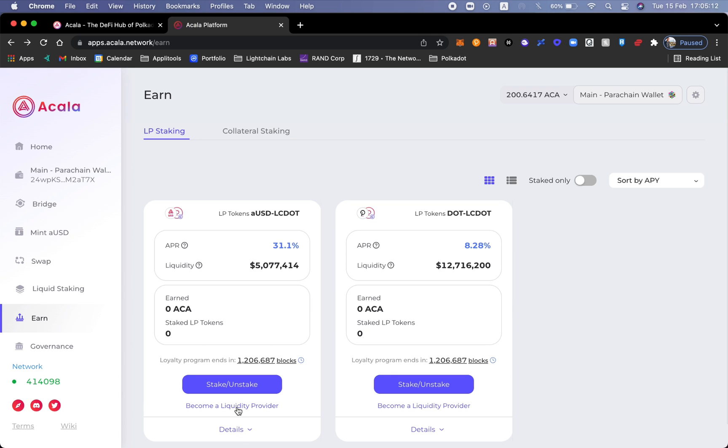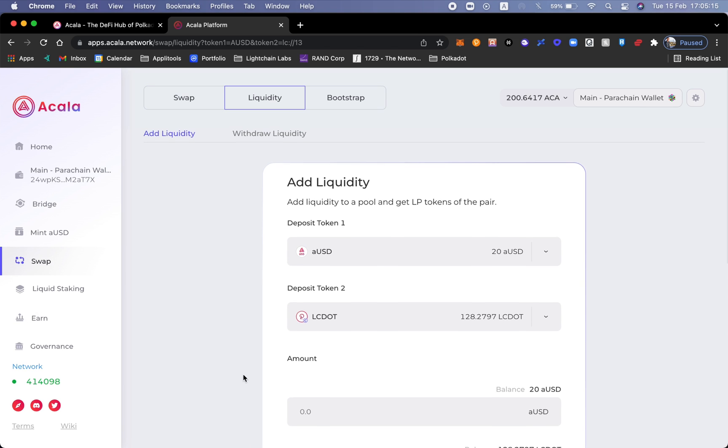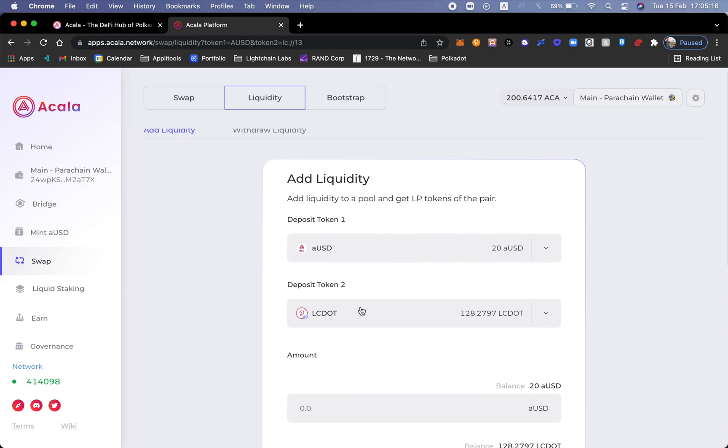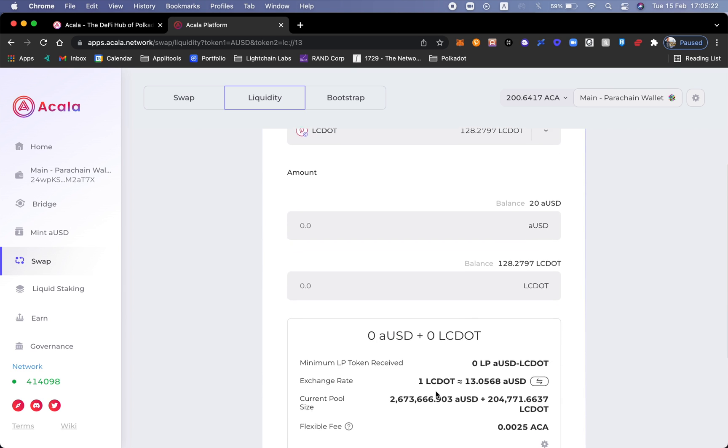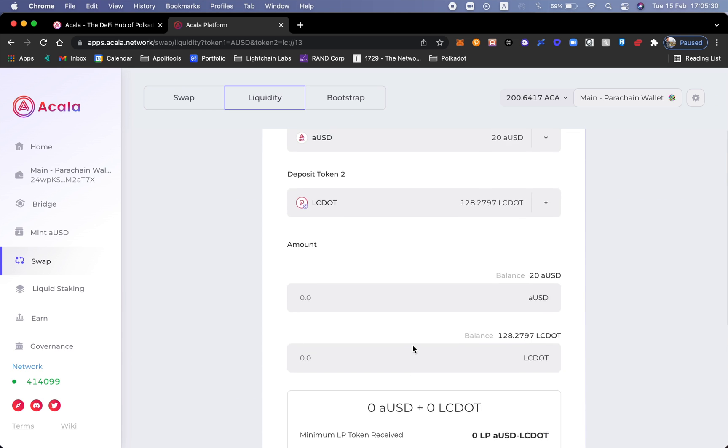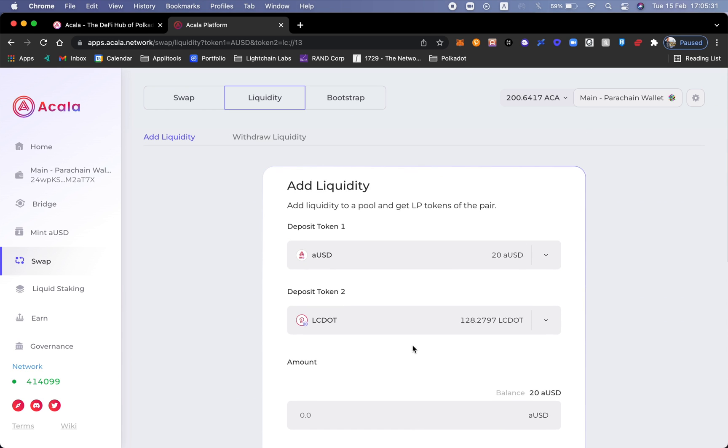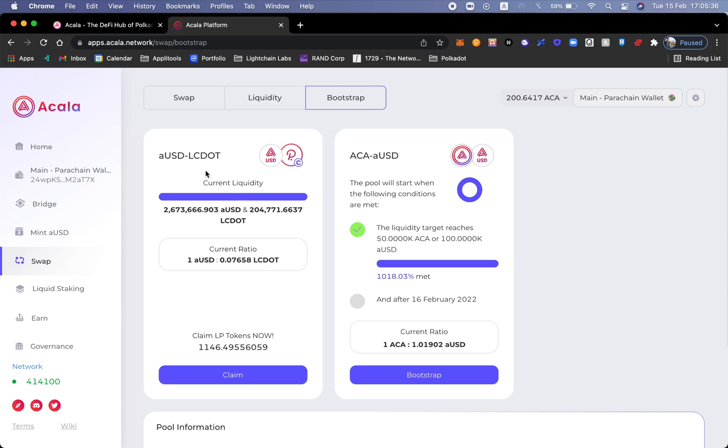So we could go ahead and become a liquidity provider. I can choose to put in my aUSD that I have here and of course the amount of DOT. From here I will be able to know how much of the pool belongs to me in terms of the size. What I'm going to do is actually go to bootstrap because I actually bootstrapped aUSD LCDOT last week in my earlier video that you should definitely watch.